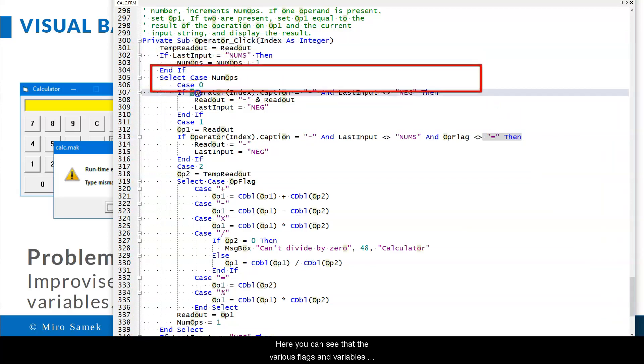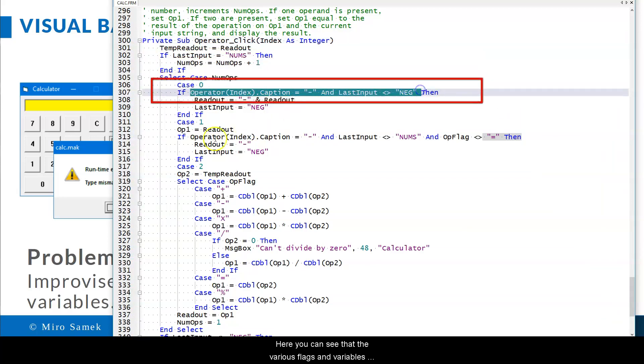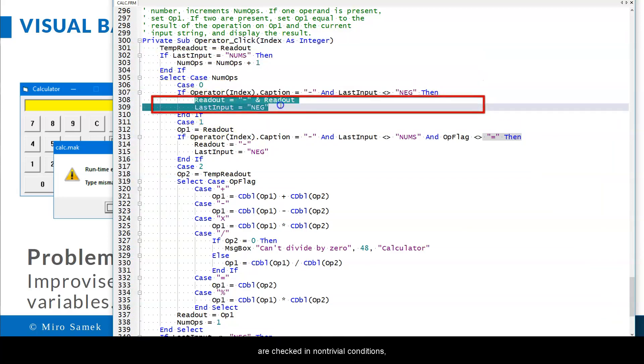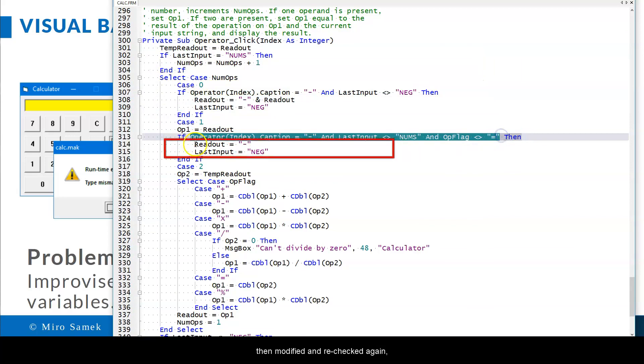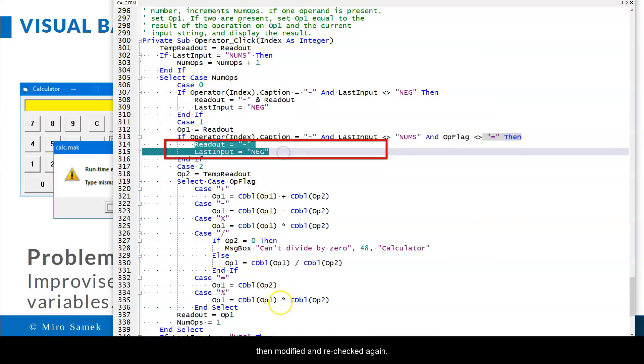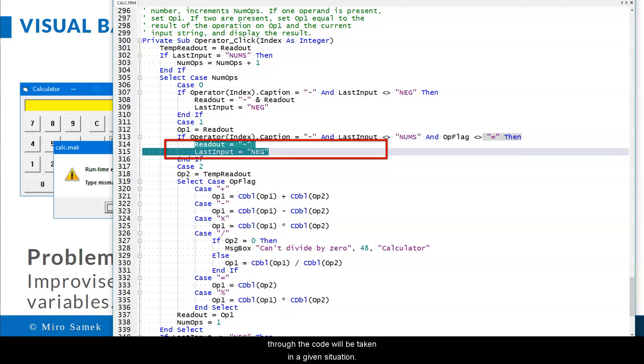Here you can see that the various flags and variables are checked in non-trivial conditions, then modified and re-checked again, so that it is really hard to know for sure which path through the code will be taken in a given situation.